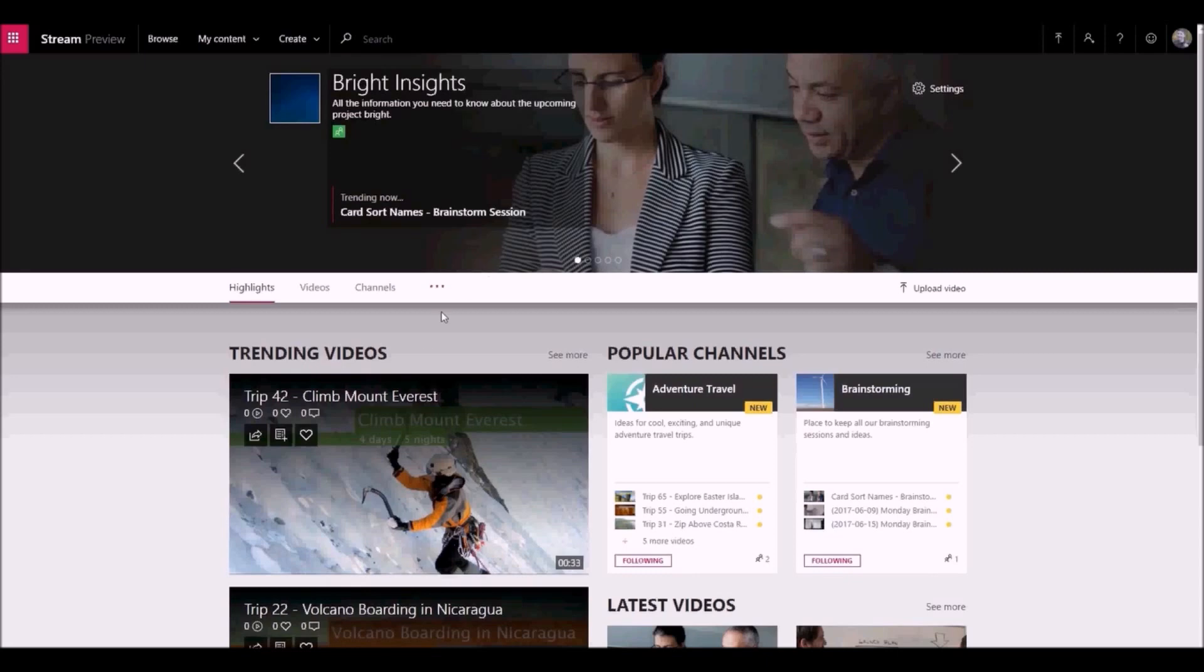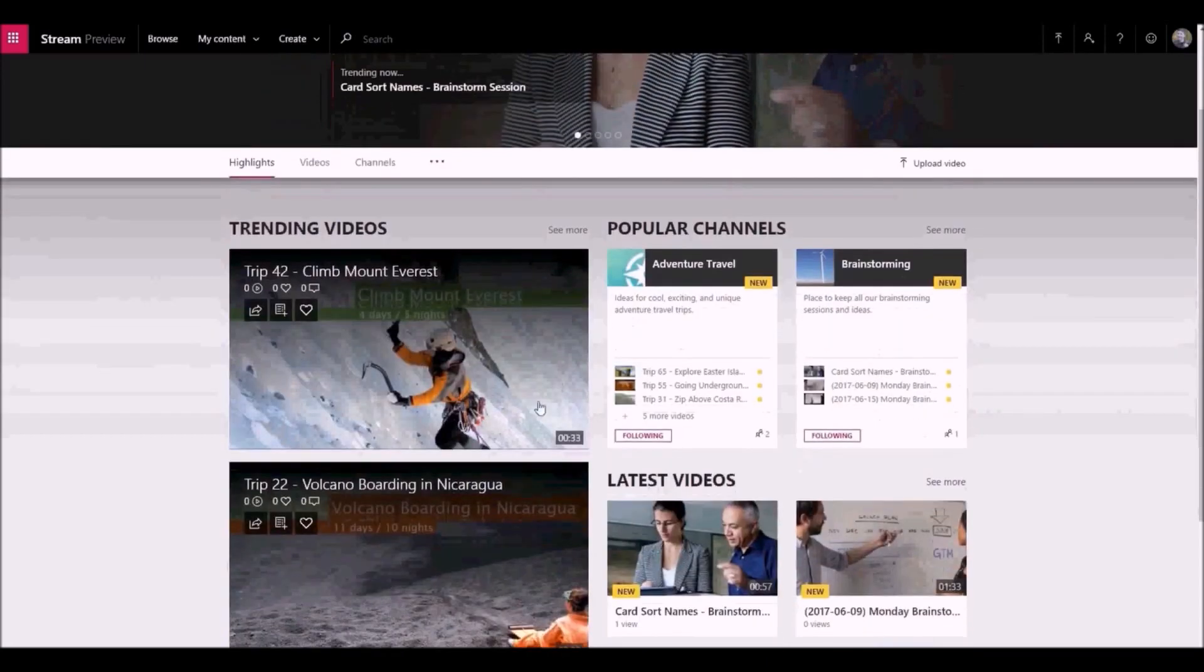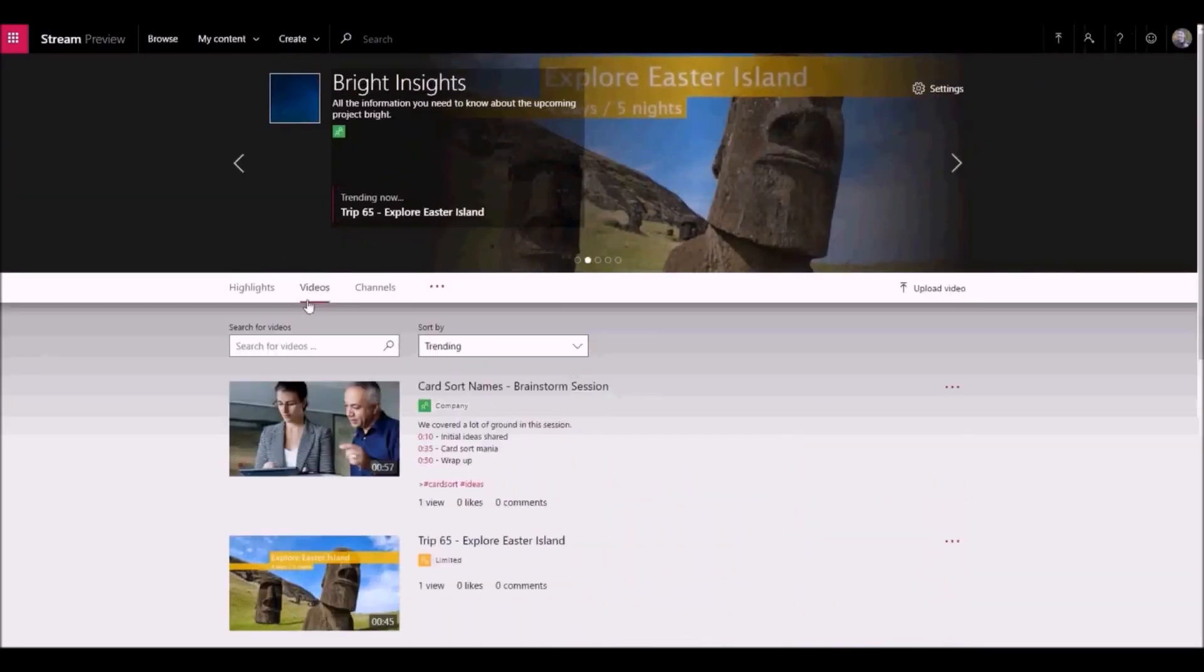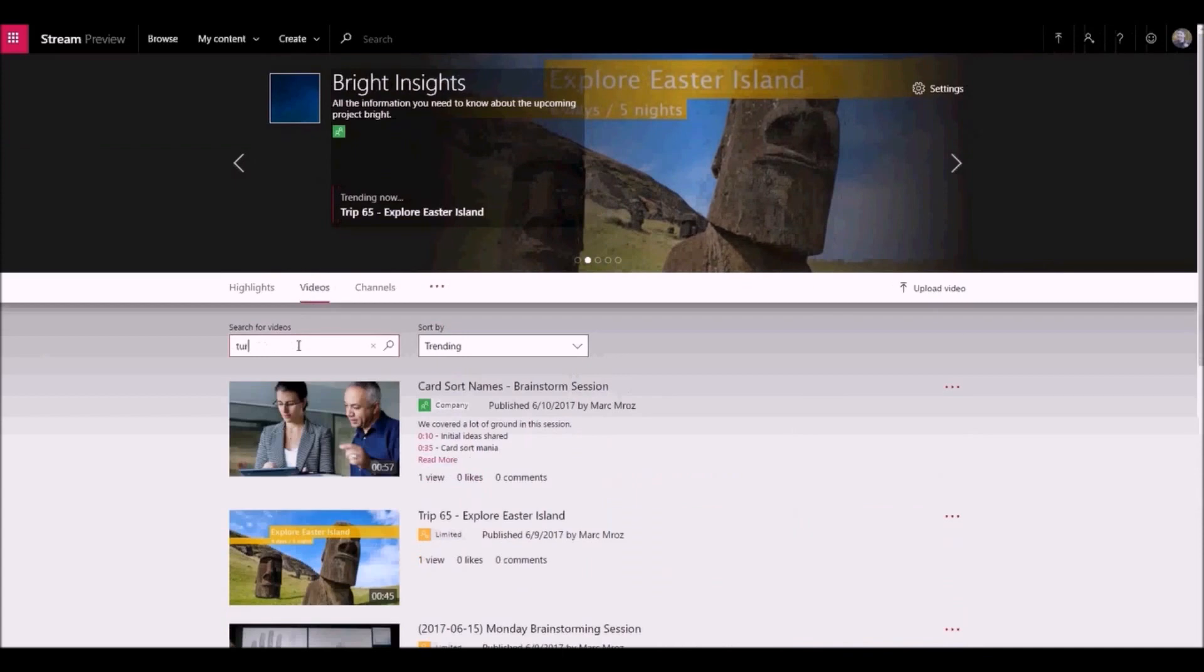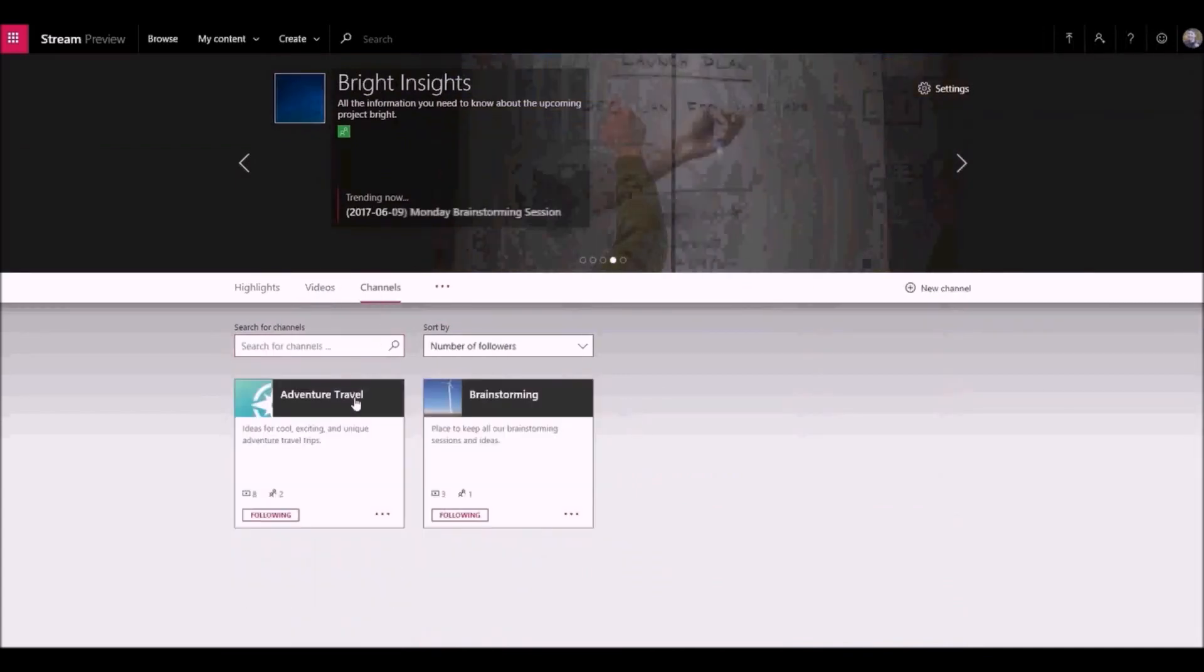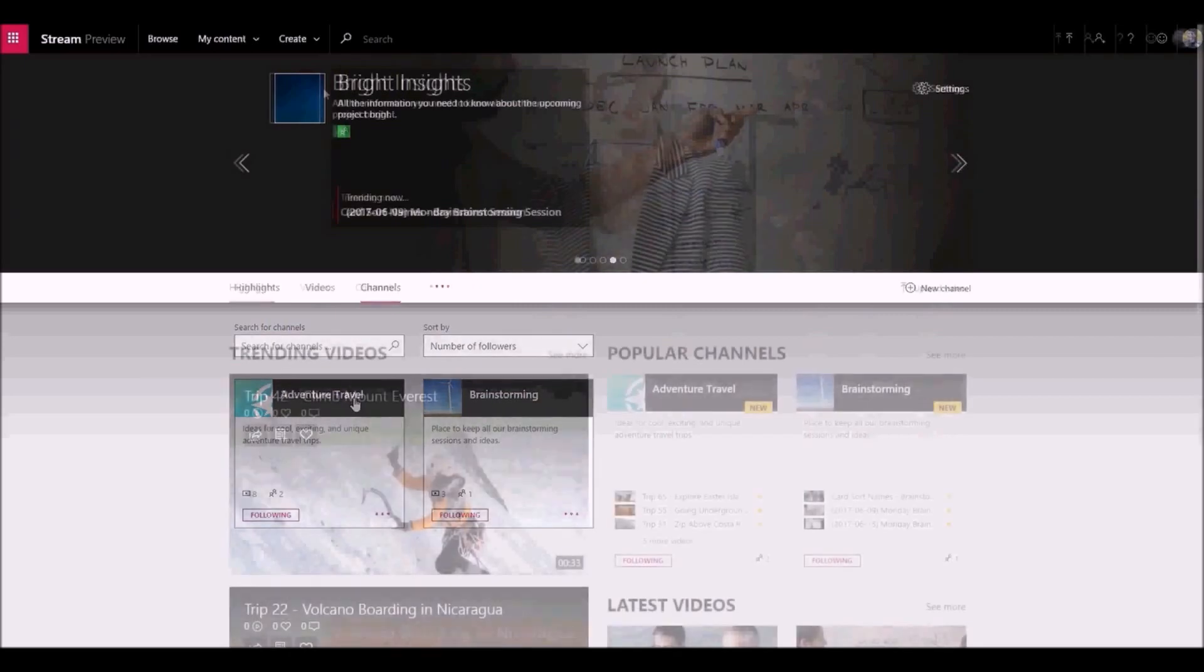There's a highlights page that shows trending and new content within the group. You can search for videos directly in the group. You can even add further organization to your group by creating group channels for the group.